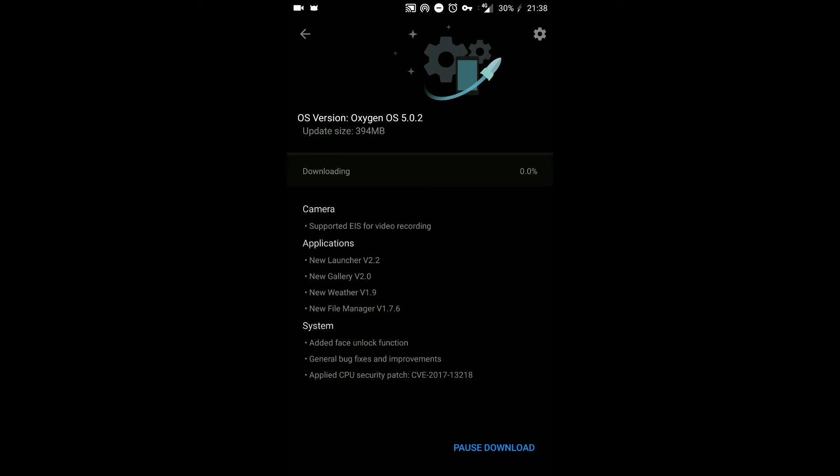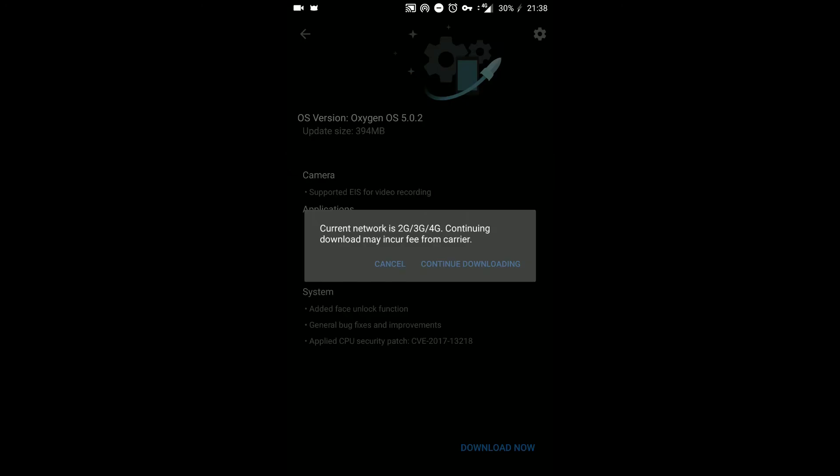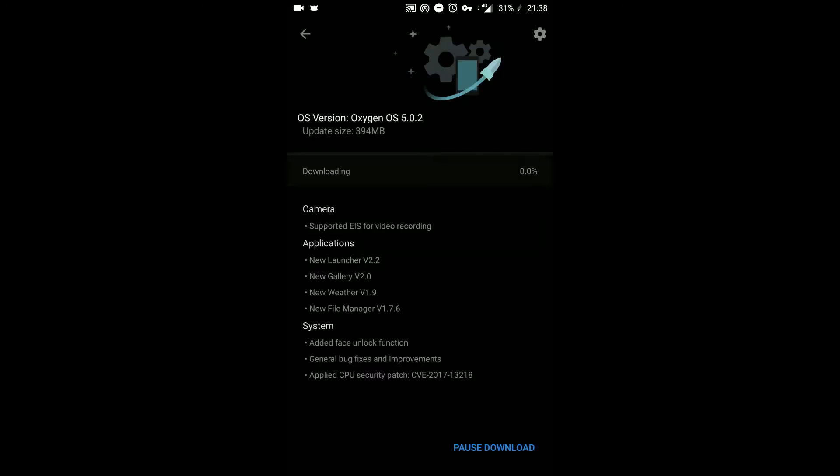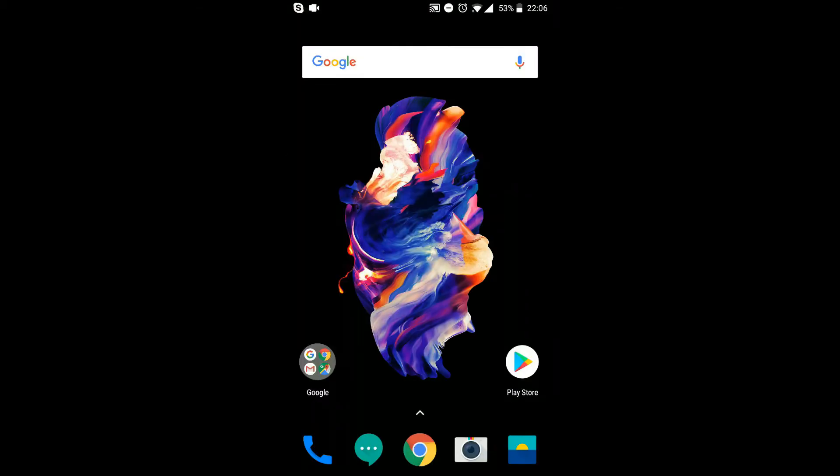While this downloads, you can see that it's now supported EIS for video recording. You have a new launcher, new gallery, new weather and new file manager, and added face unlock function as I told you earlier, and some general fixes and improvements and applied CPU security patch.